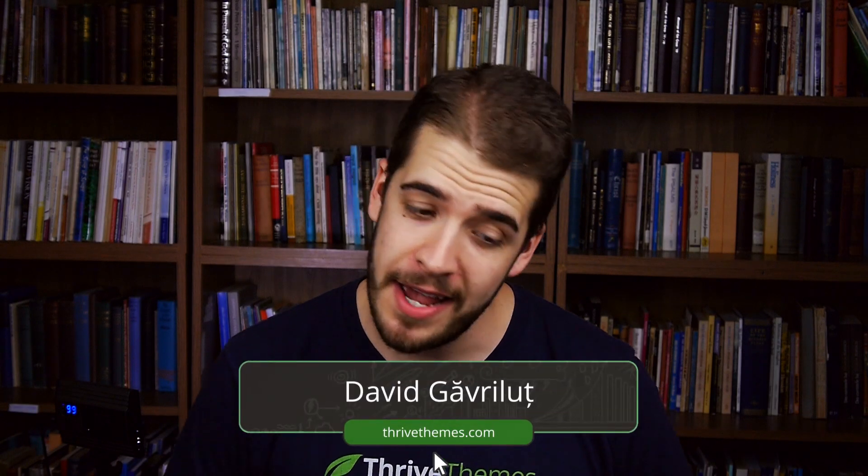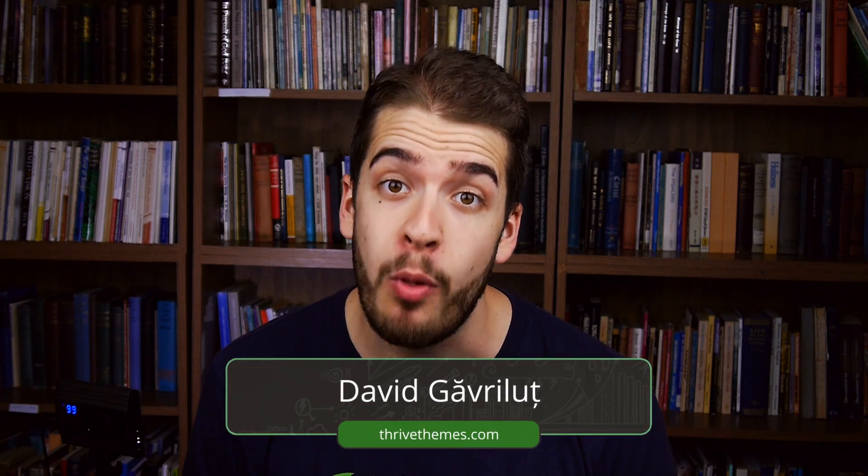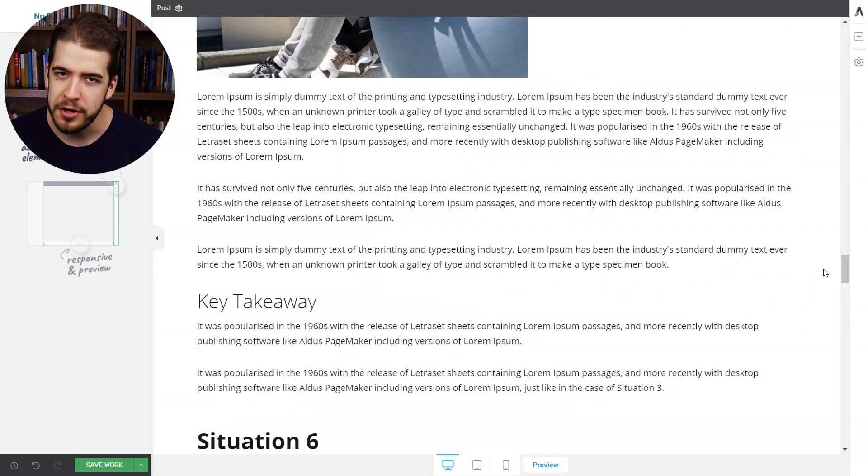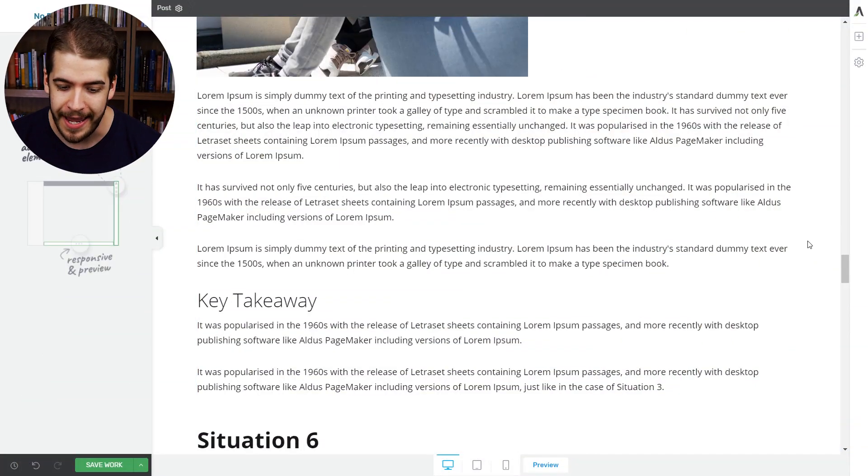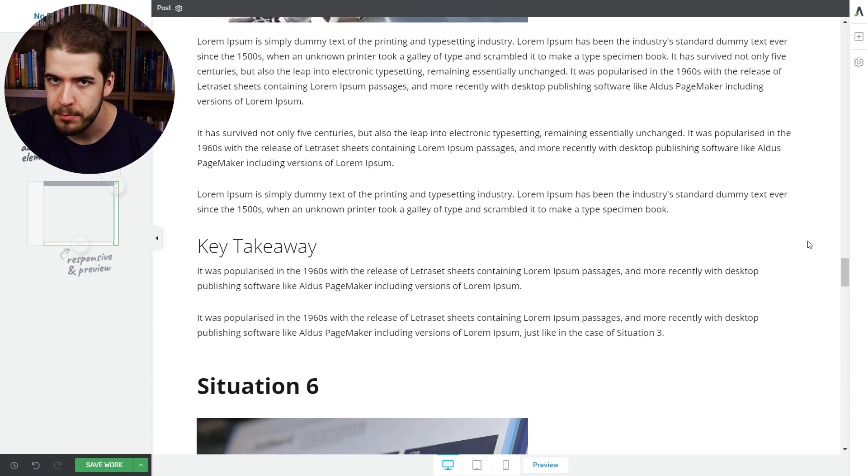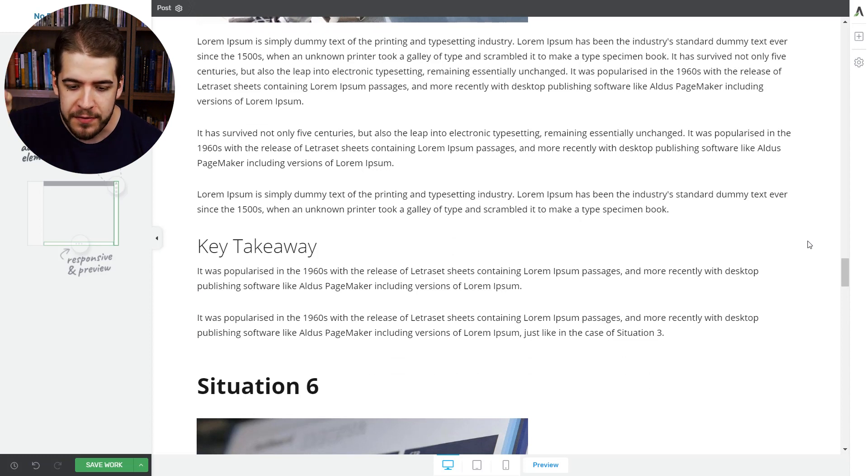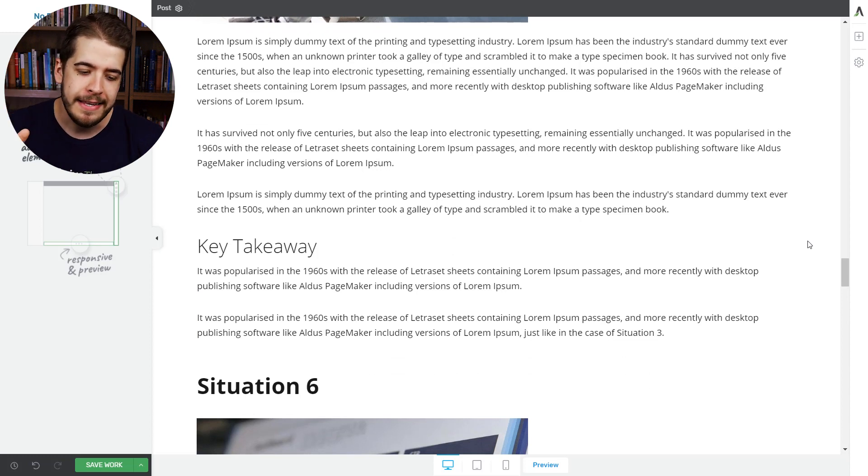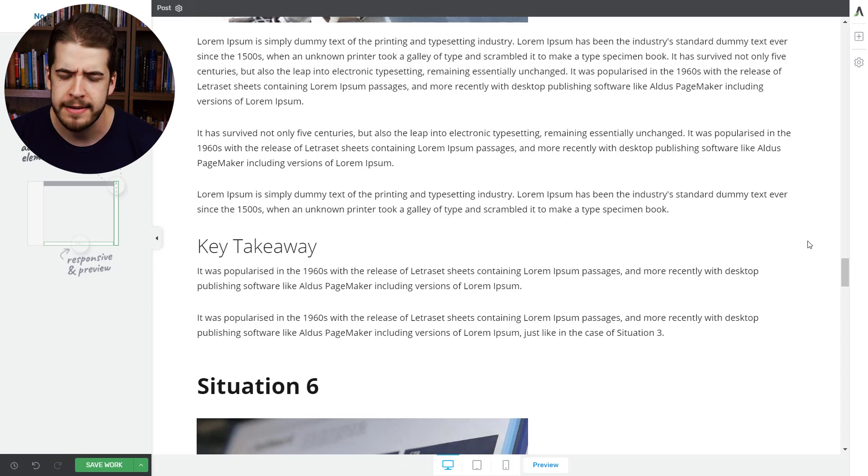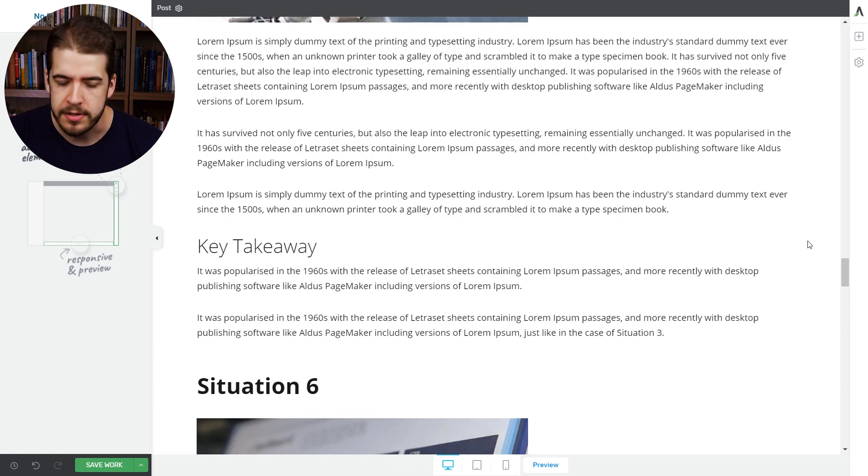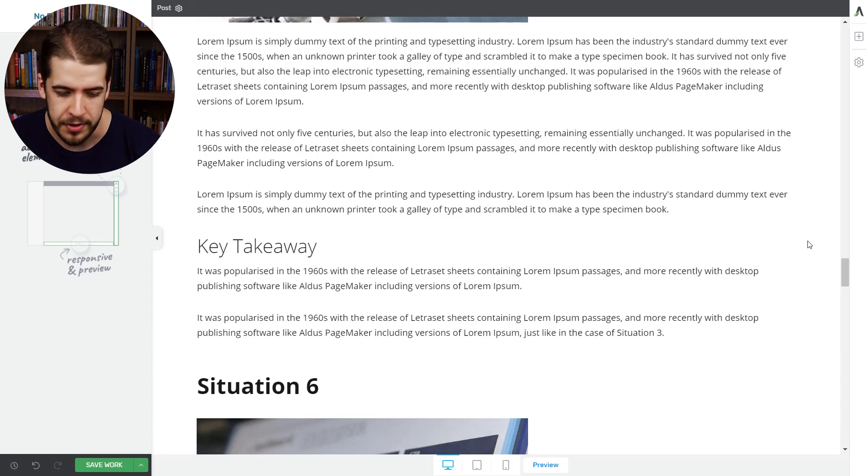How's it going, people? My name is David from Thrive Themes, and let me show you how this feature works inside a blog post. What we want to do basically is create a link, place it on a text, and when the visitor clicks on that link, he's sent somewhere else on the same page. But we're going to do that in a nice way, using a smooth animation and all that stuff.